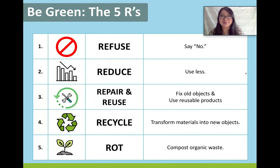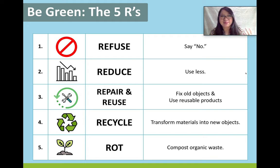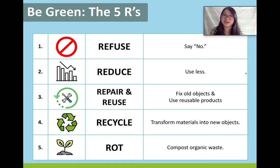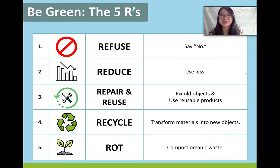So if we want to become zero waste, there are five rules that we should follow. In America and Canada, at least when I was young, we were always told three Rs: reduce, reuse, recycle. That's really good, but there's more that we can do for the environment.